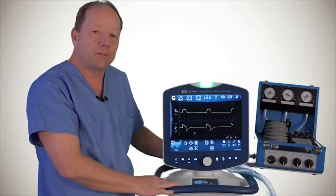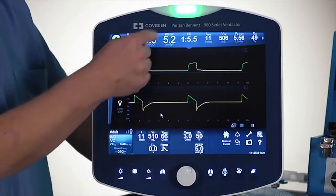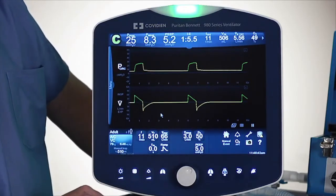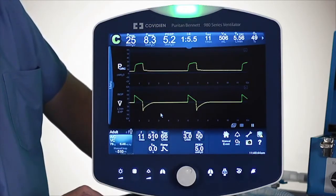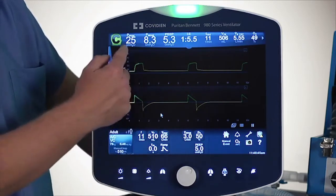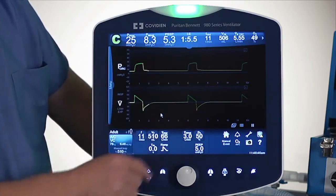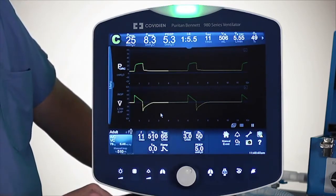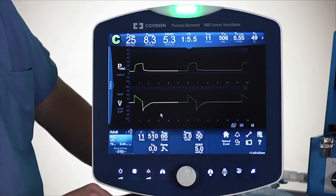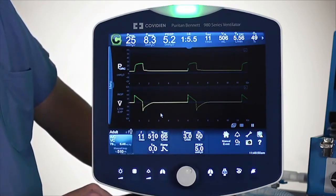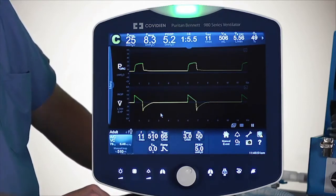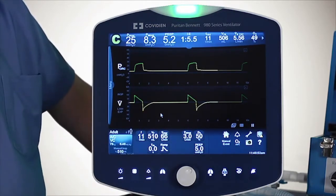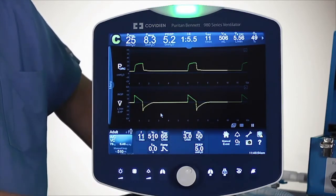I'm going to move up to the patient vital data area on the top screen. This may look very familiar if you have an 840 ventilator in terms of some of the information, but now we have some enhanced customization that you can do.